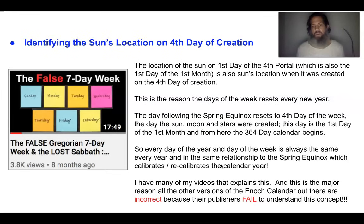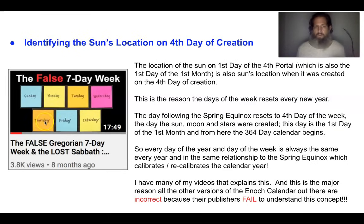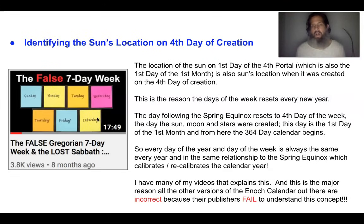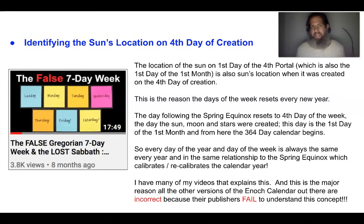I have many videos on this to explain this, and this is a major reason why all other versions of the Enoch calendar out there are incorrect, because all their publishers fail to understand this important concept, as I explained in the video 'The False Gregorian Seven-Day Week and the Lost Sabbath.' The days of Sunday through Saturday are not Yahweh Elohim's days of one, two, three, four, five, six, and the seventh-day Sabbath. Yahweh's days of the week are all determined or calibrated based on the day of the spring equinox, which resets or recalibrates the days of the week and the entire calendar.